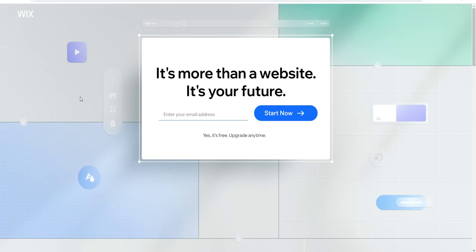Today's video covers Wix premium plans and how to buy them. I'm going to do an analysis of the Wix premium plans and also show you how to purchase and get access to one. All you have to do is click the top link down below this video to get access, purchase a Wix premium plan, or try it out for free.